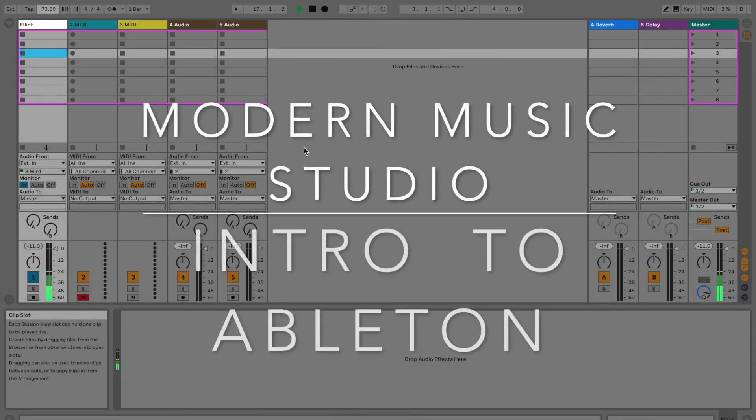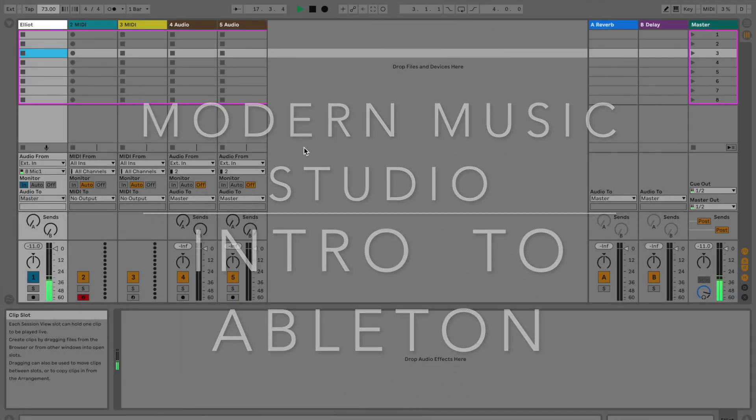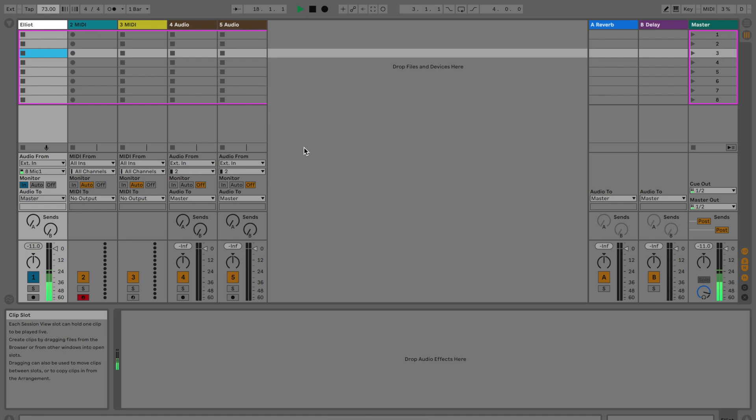Hey everybody, welcome to Modern Music Studio and all things Ableton. In this short video I'm just going to go through all the basics of Ableton's layout and get you prepared for getting started on your first song or beat.